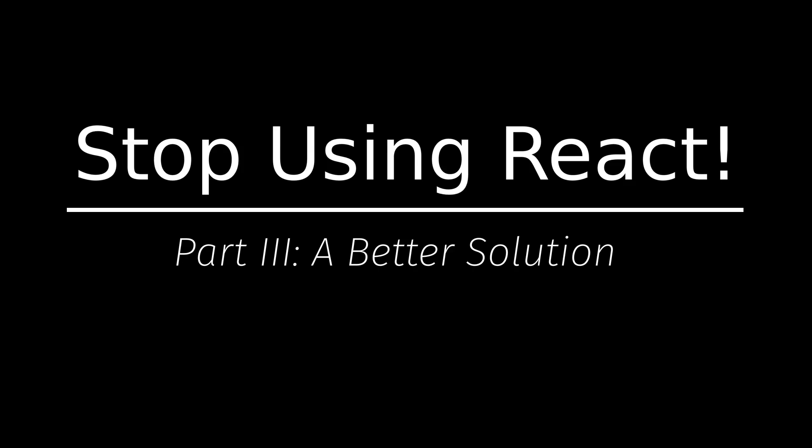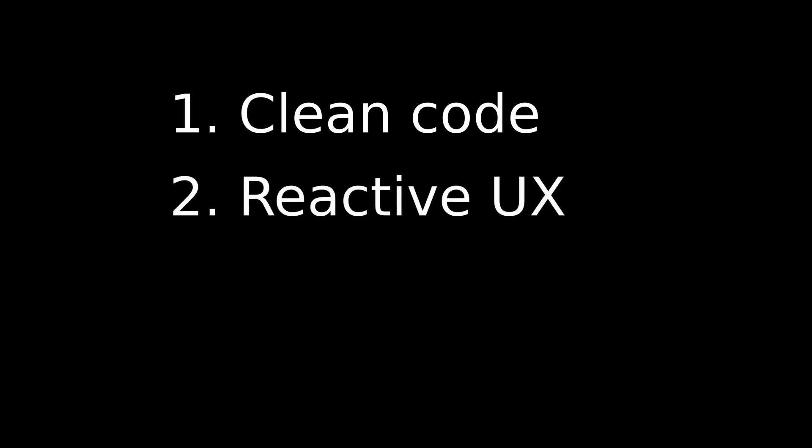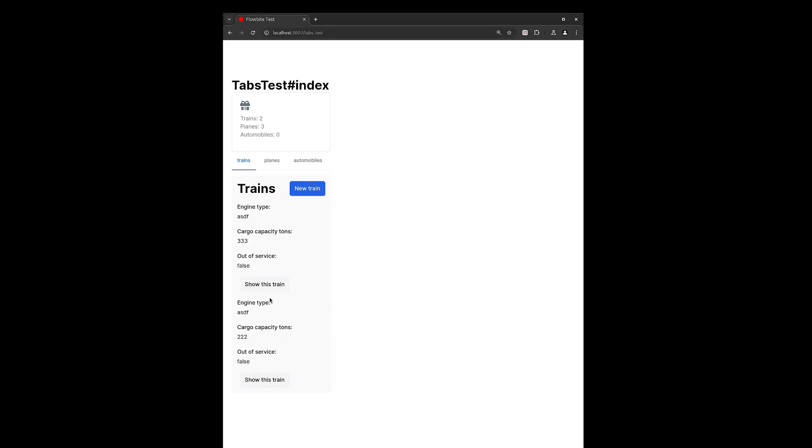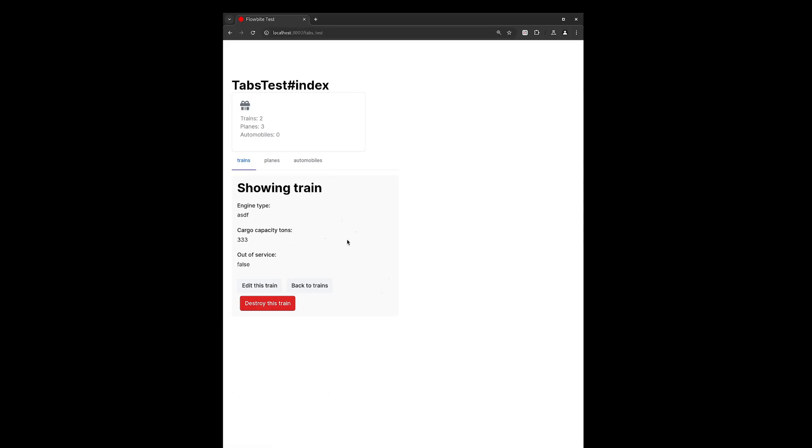For this implementation, I am going to set three goals. Number one: clean maintainable code. Number two: user experience. Number three: stateful URLs, meaning if a user is viewing this train, they should be able to refresh the page and still be viewing this train. They should also be able to bookmark this page and come back to it at any time.